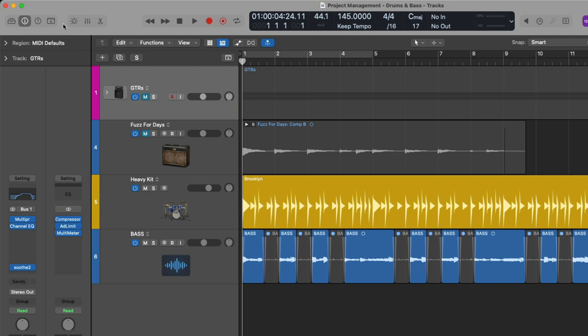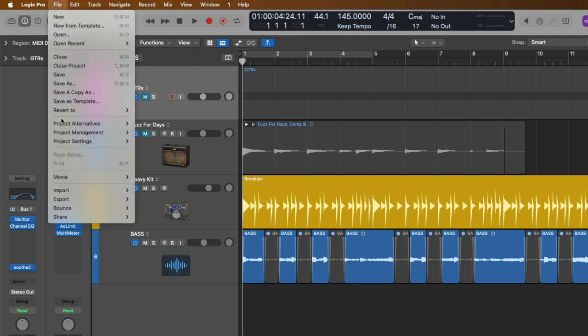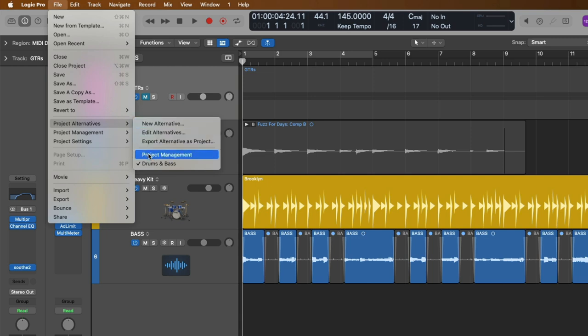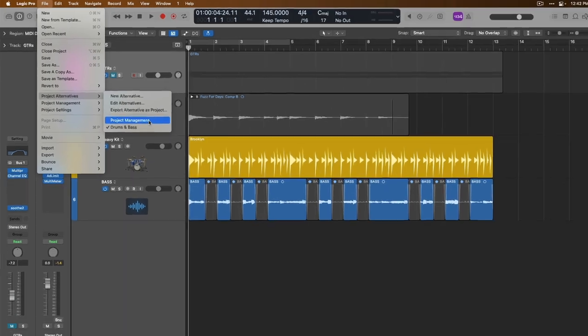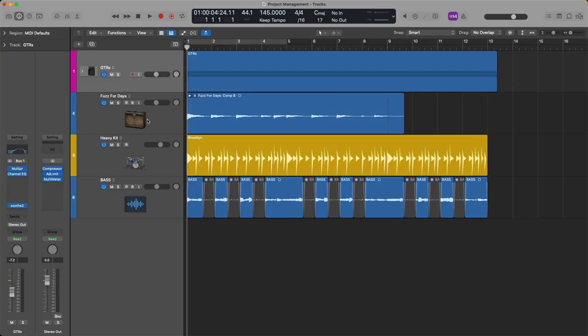And now if we go up to File, go down to Project Alternatives, we can flip between these two versions very easily just by clicking on our first original version. And there you have it, the original saved version of our project that we can now flip between the bass and drum version and this version.